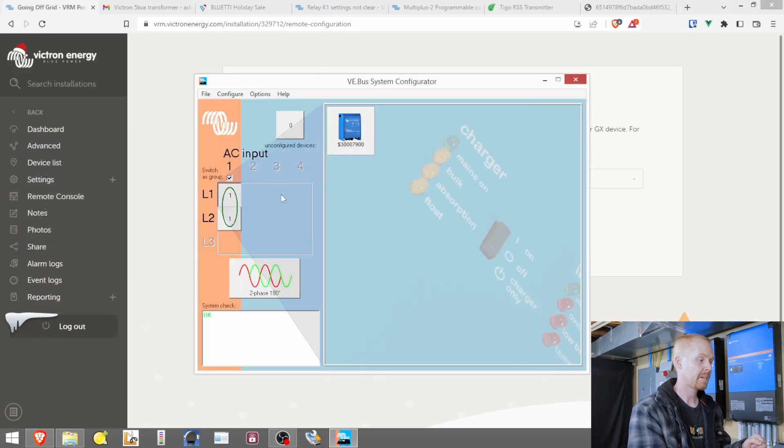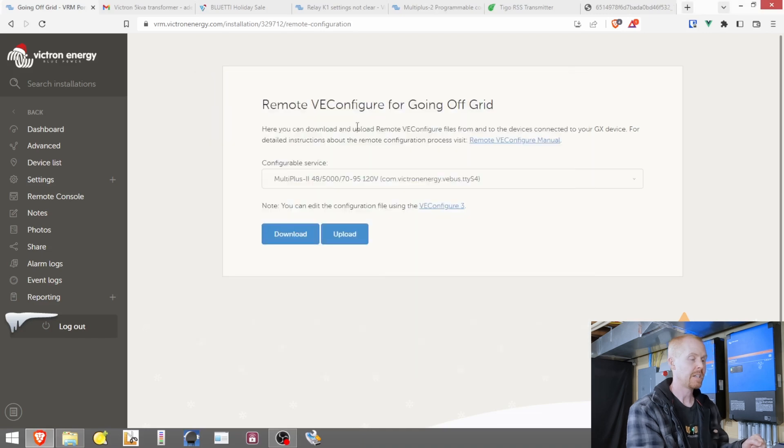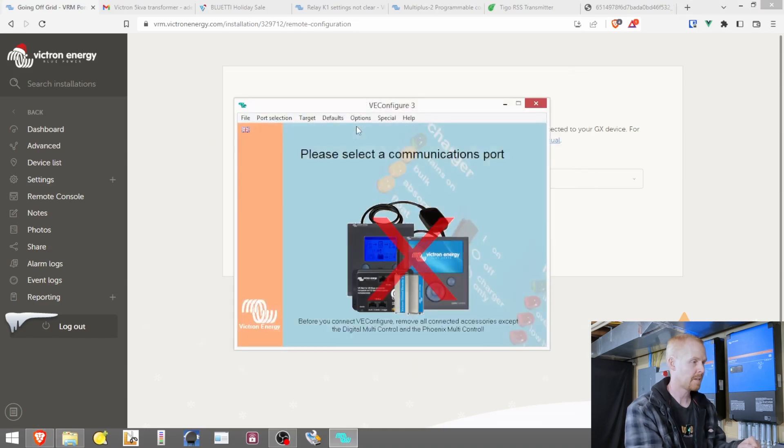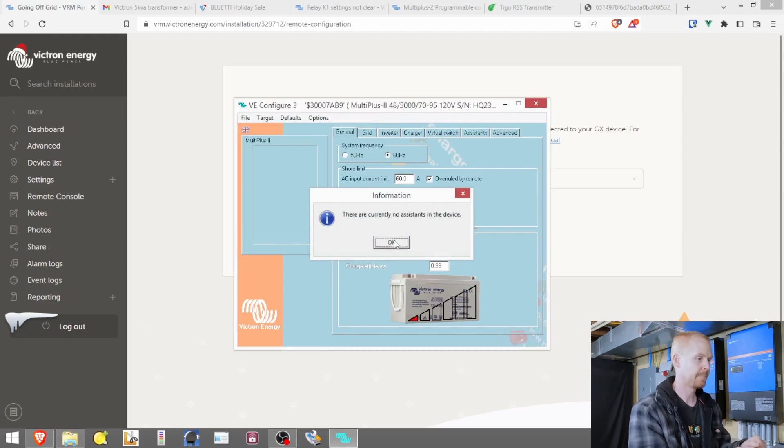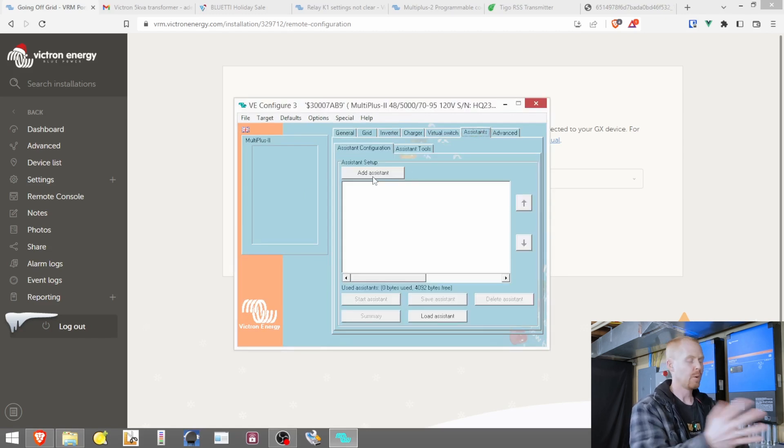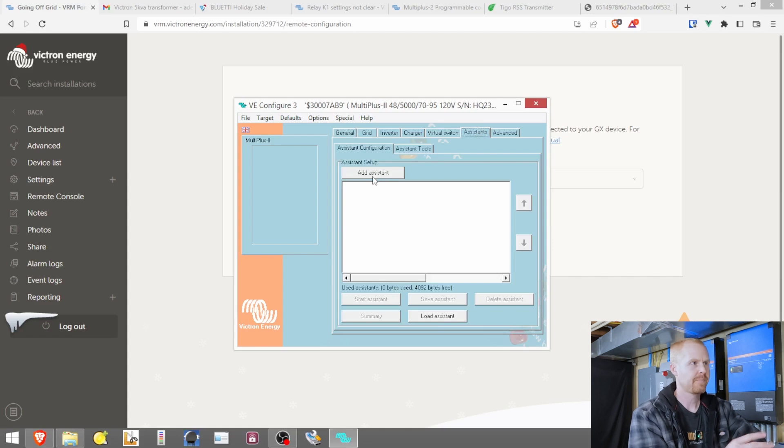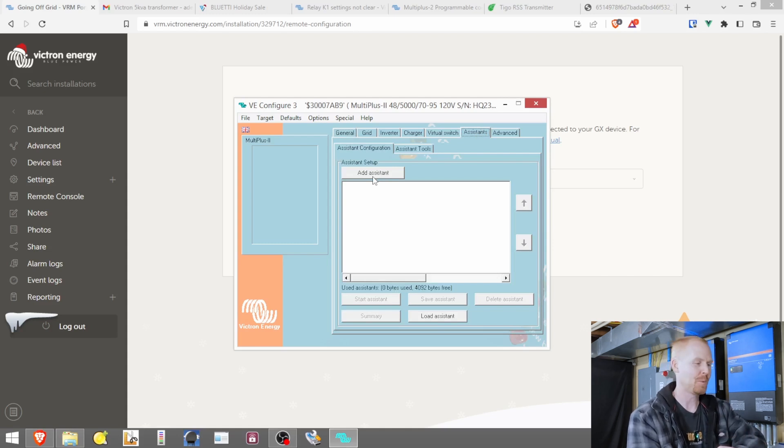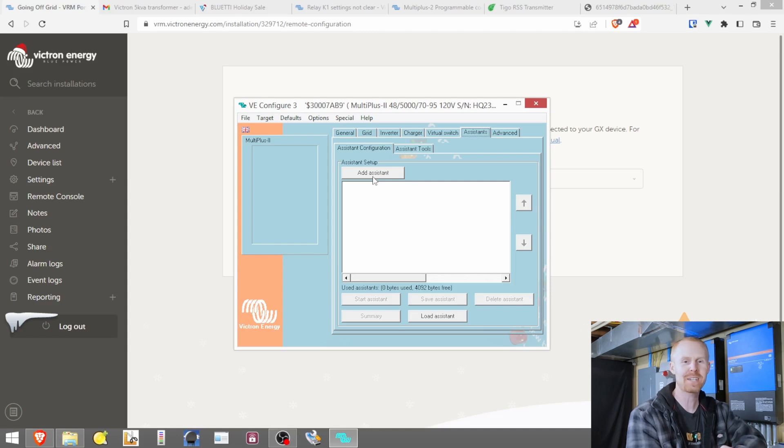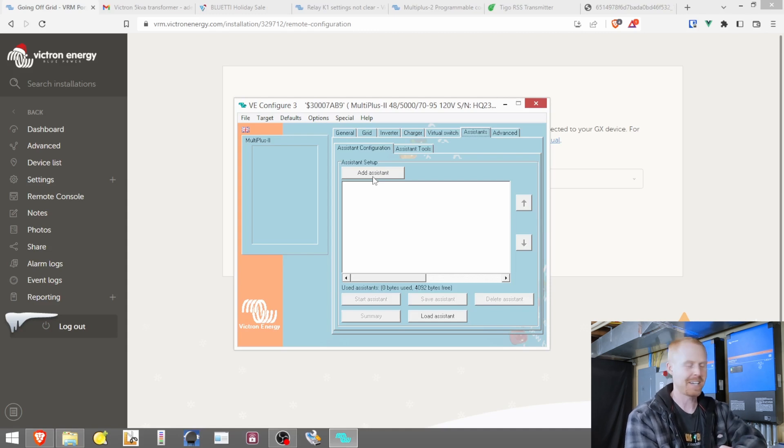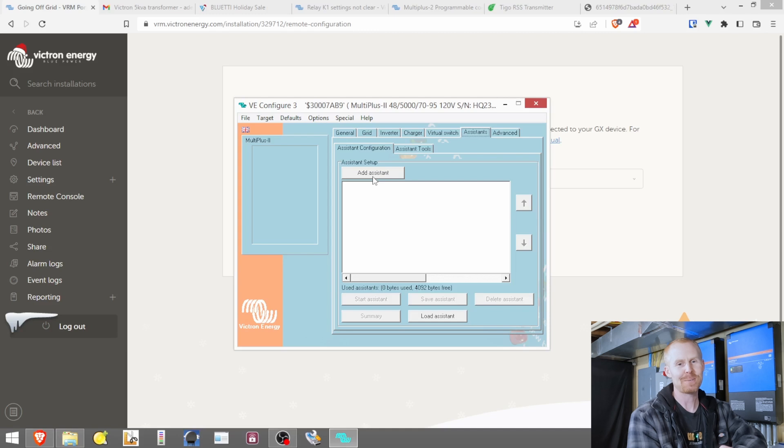So we're going to step back and go to leg two, VE configure multi, and it'll tell you there's no assistance on the device. At least in my case, there's not. So I went to the assistants and when Jason told me to do this, I thought there's no way it's going to work. It's going to give me the error. It's going to tell me that I don't need it on this device because it's not a master device. Boy, was I wrong.